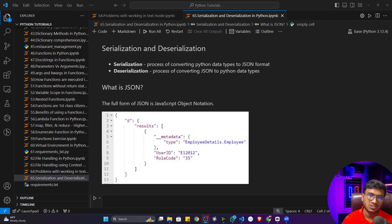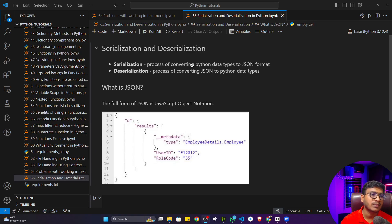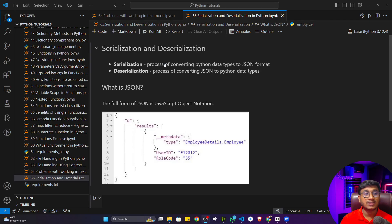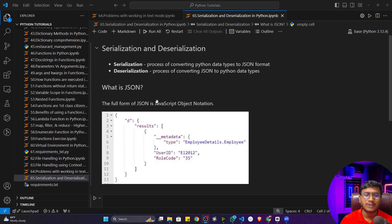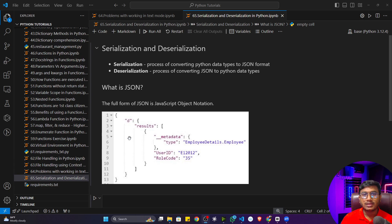Serialization is the process of converting Python data types to a JSON format. Deserialization is the process of converting JSON back to Python data types. JSON is a file format — its full form is JavaScript Object Notation. It looks the same as a Python dictionary, the way you define a dictionary.